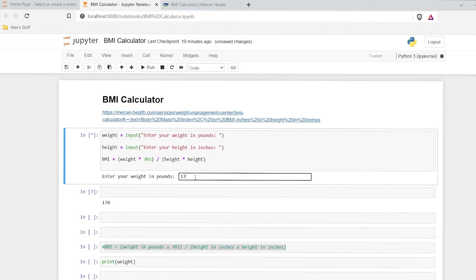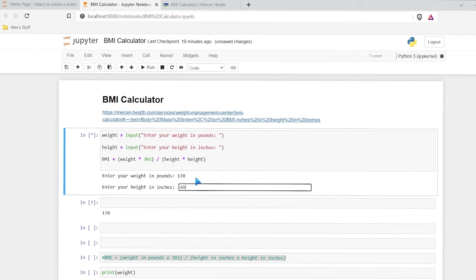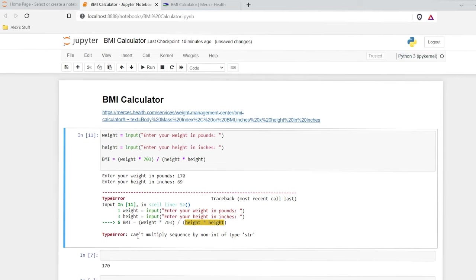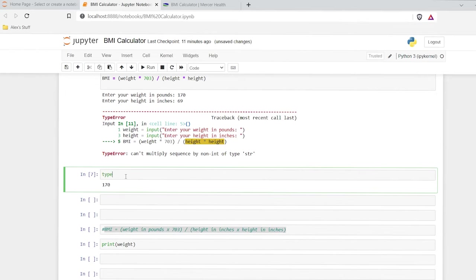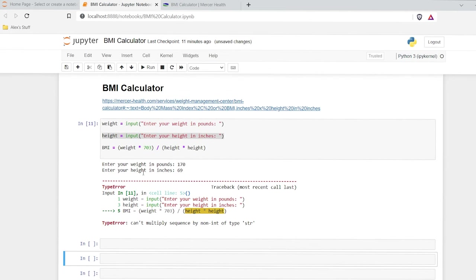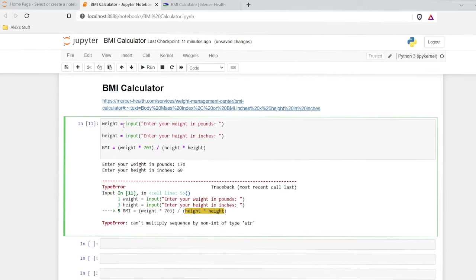So we have 170 for pounds and inches was 69. And it says 'cannot multiply sequence by non-integer type string.' That's because these are being stored as strings. So if we do type of height and run that, this is actually a string. We don't want it to be a string — we need those to be integers or floats, really anything besides a string; it just needs to be numerical. So let's use integer and wrap that input in it, and we'll do the same thing for weight. Now we have an integer for our weight and an integer for our height, so when we run this calculation it should work properly.